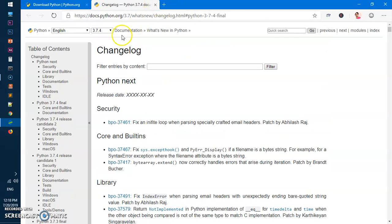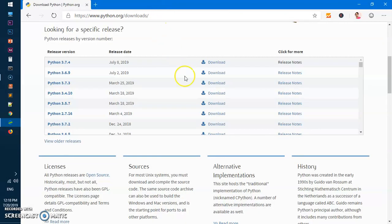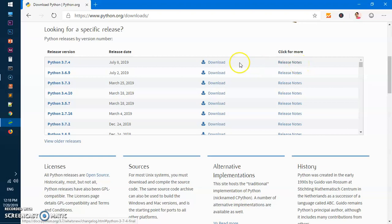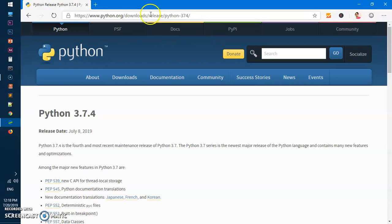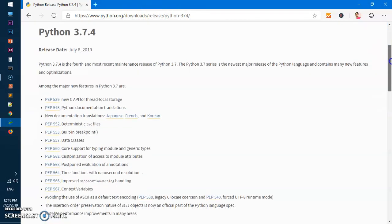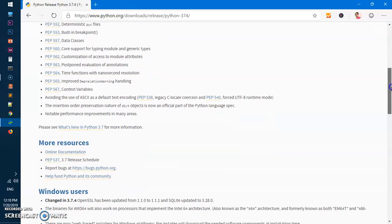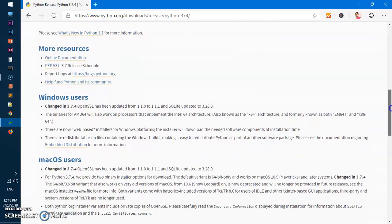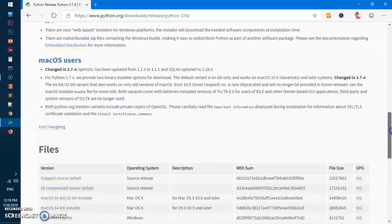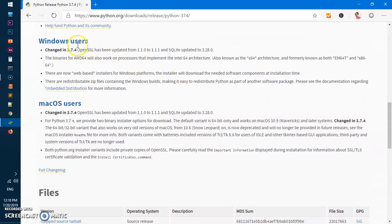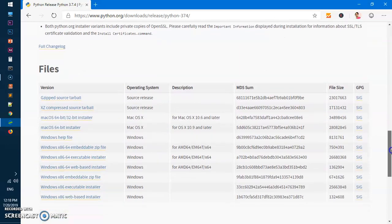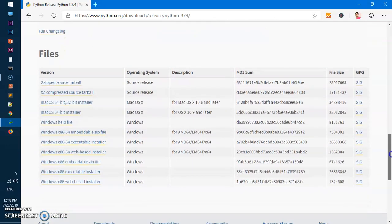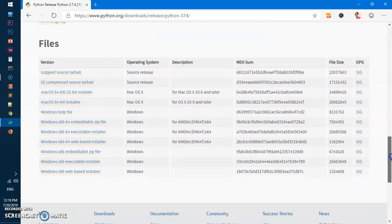You can go ahead and read this documentation by clicking on the release notes. To download it, you simply click on Download, and this takes you to a different page here. Just scroll down - here you can read this for Microsoft Windows, Mac users, for more information.